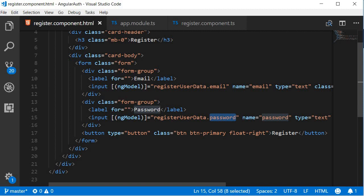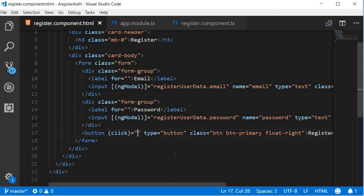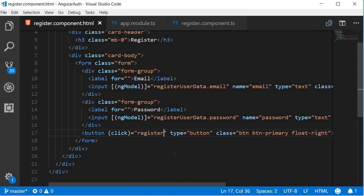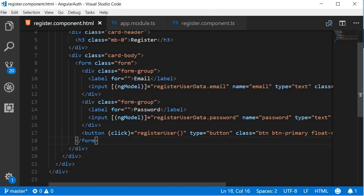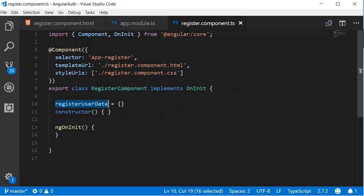Let's log to the console on the click of register button. Let's add a click handler, so within parentheses click, that calls an event registerUser when the user clicks on the register button. Let's go back to the TypeScript file and define this registerUser method.